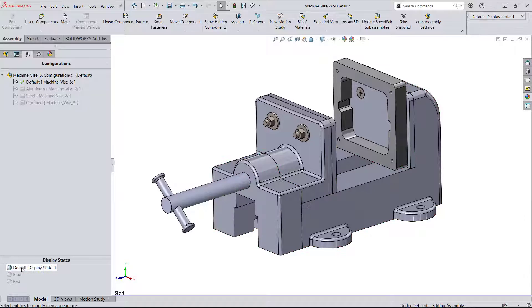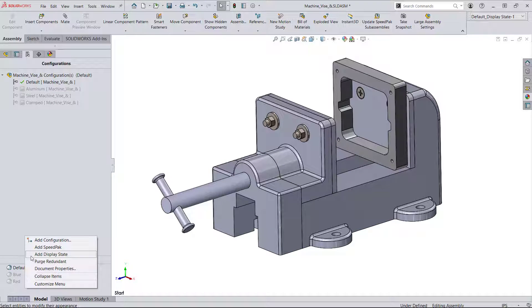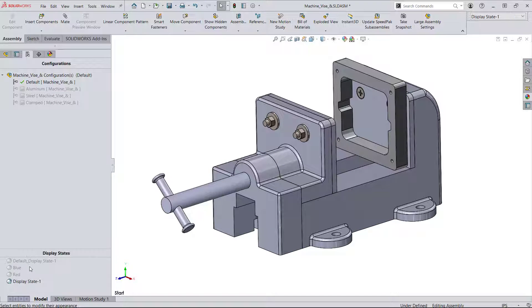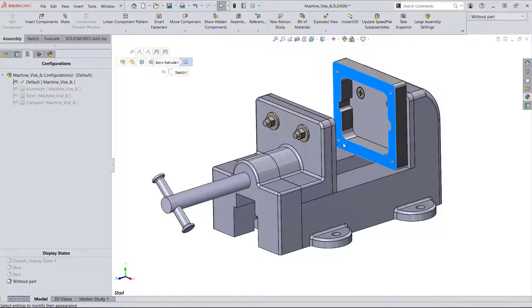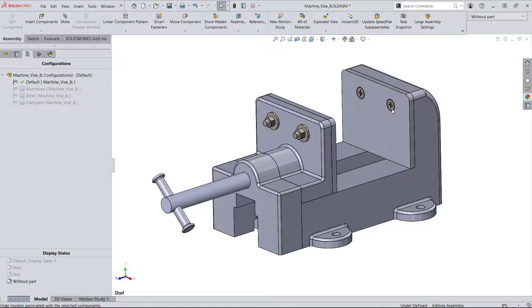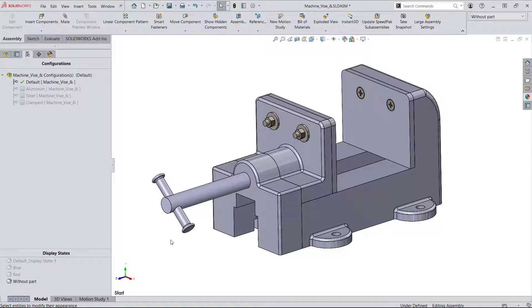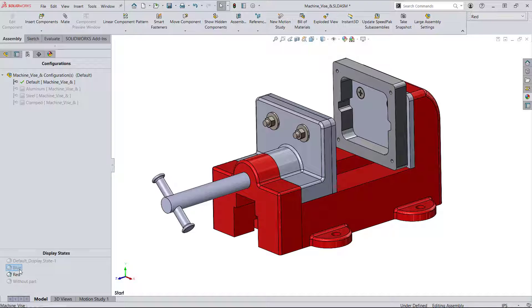Display States can also be used to control the visibility of components. Let's make another display state that hides this machine part here. You may be accustomed to suppressing a part if you don't want it shown, but hiding it is preferable since that can be controlled with display states and requires less computation.